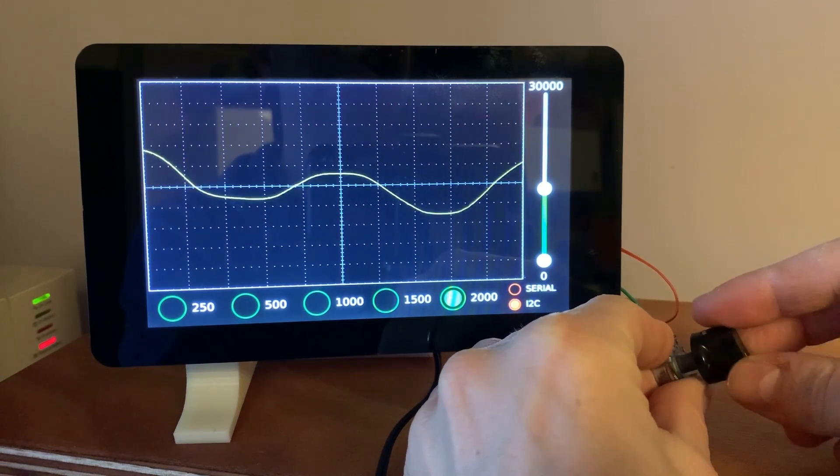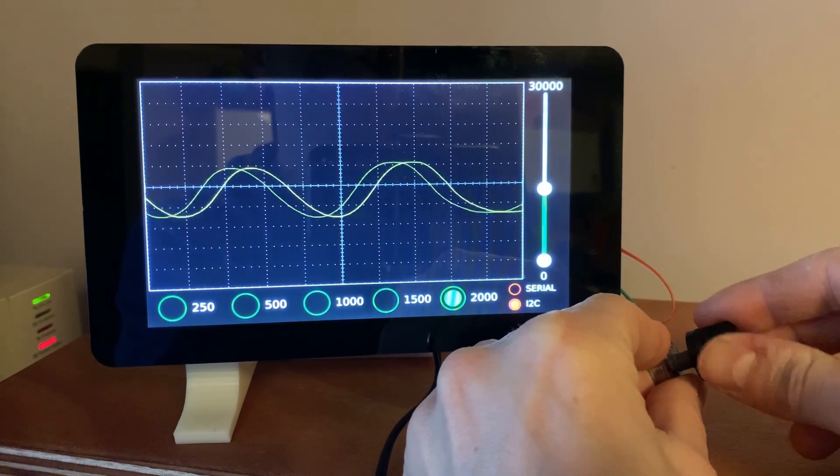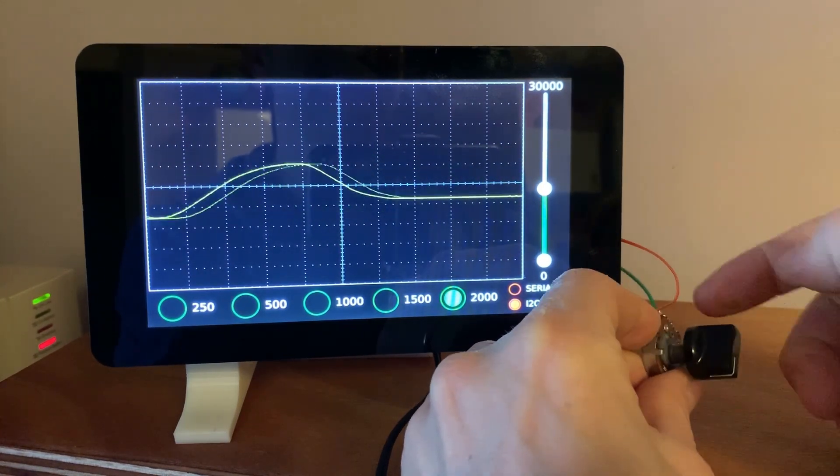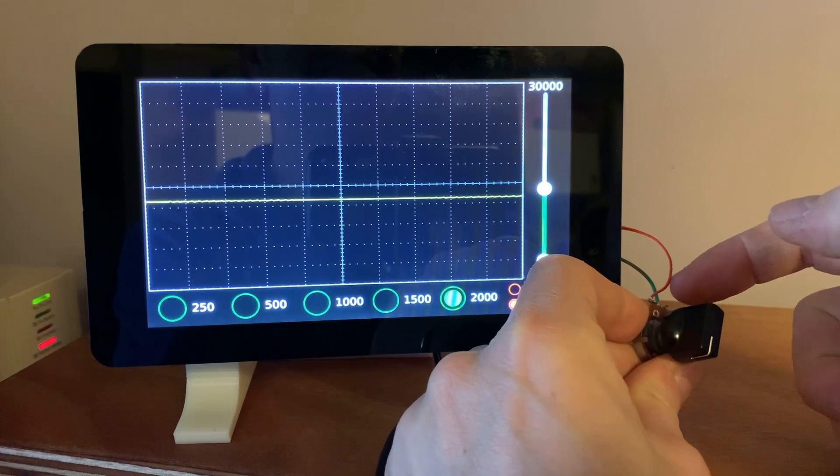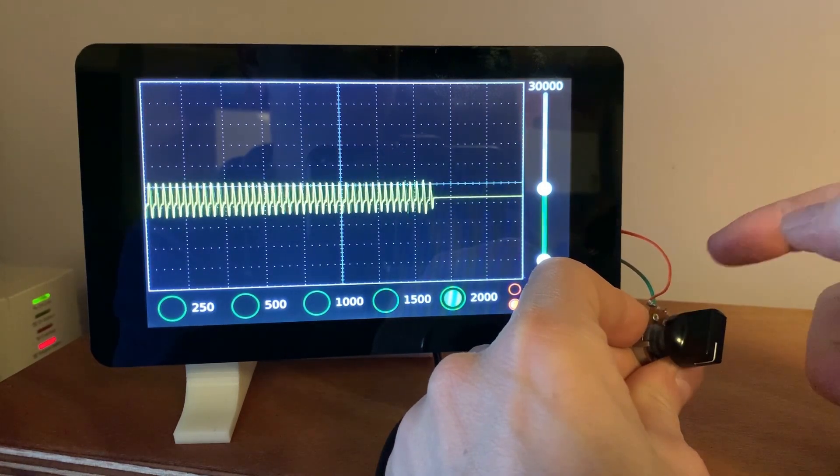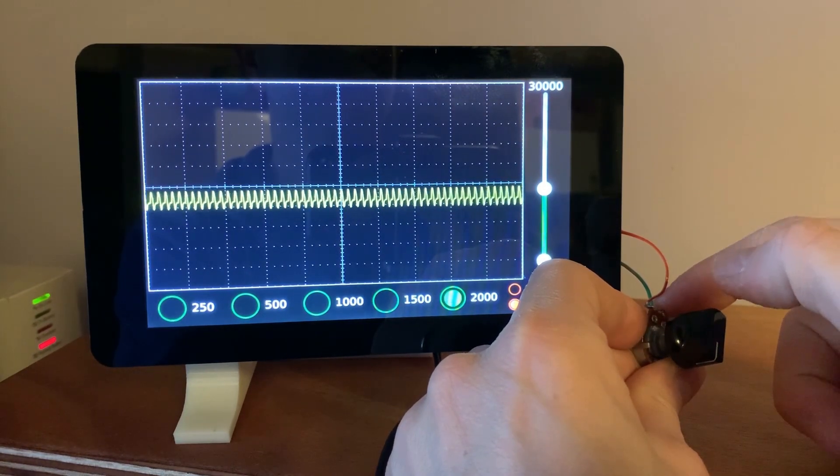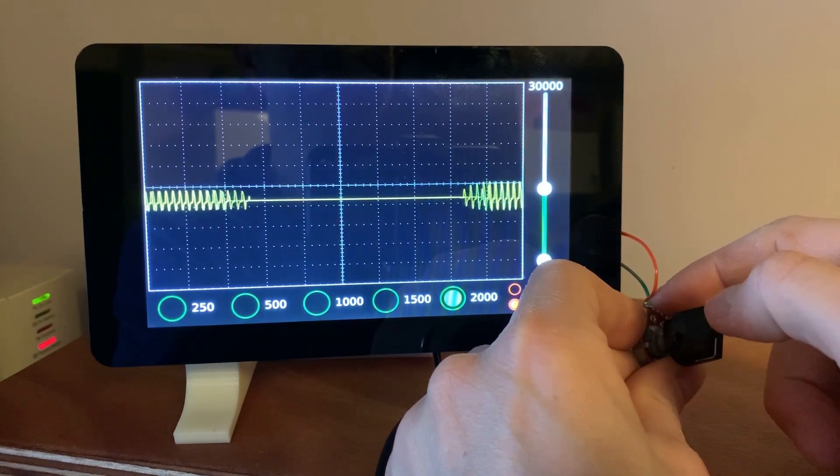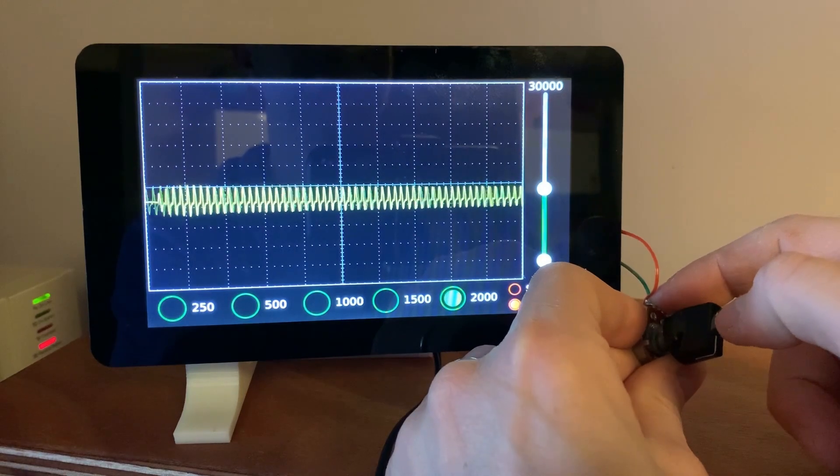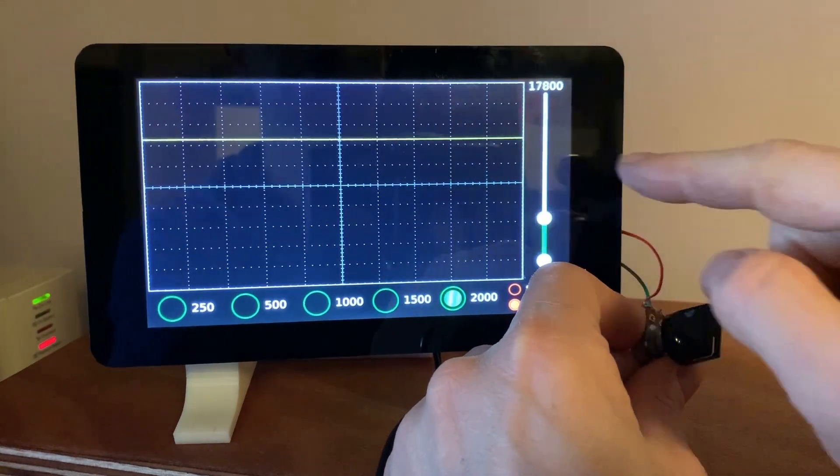The potentiometer you see is used to simulate a variable voltage that is being read by the analog converter. It is clear how the voltage noise is displayed when I touch the rheophores of the potentiometer with my finger.